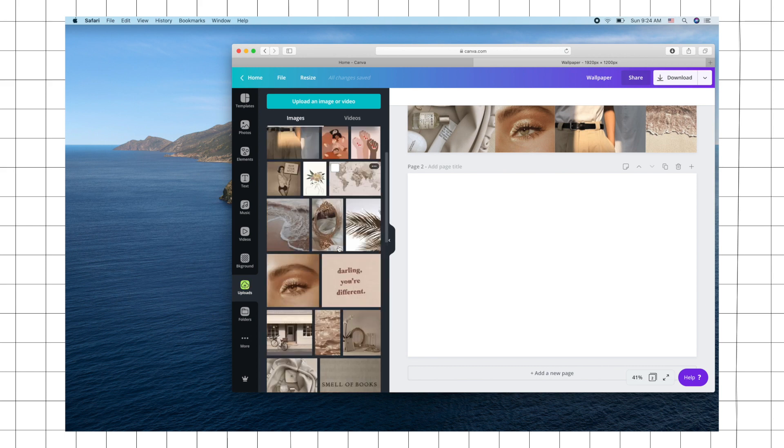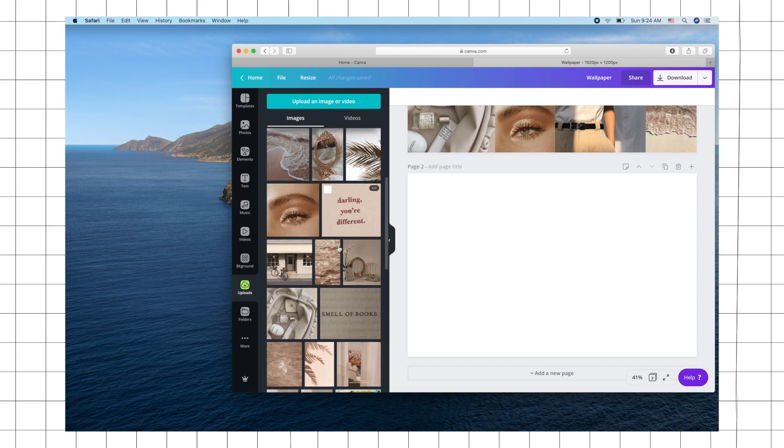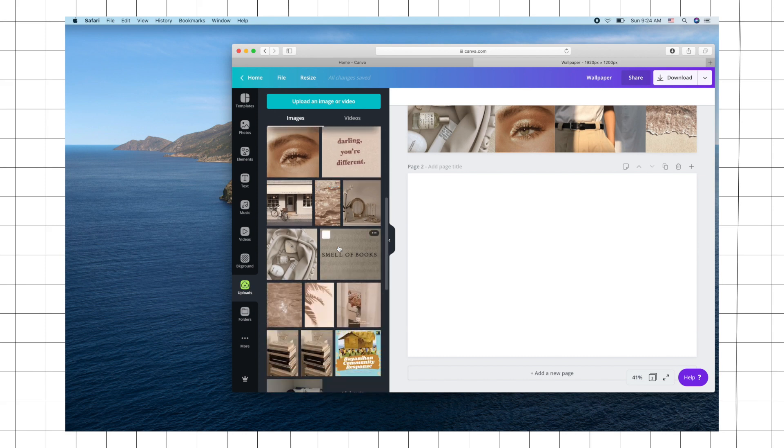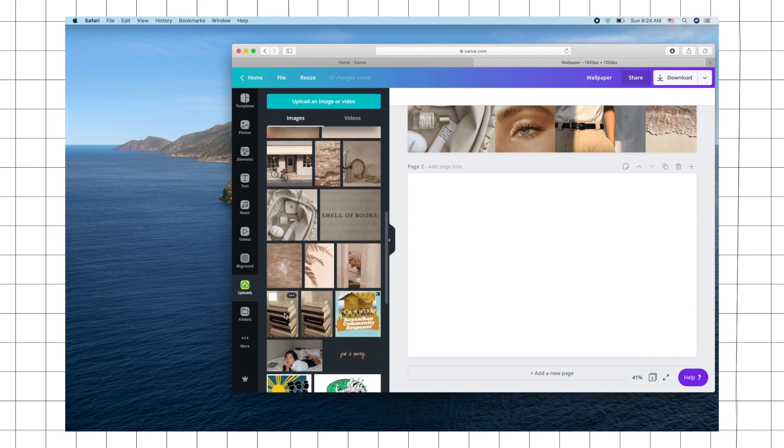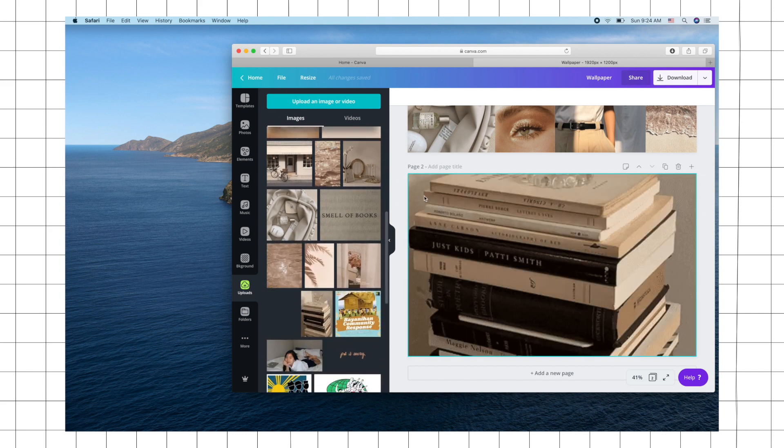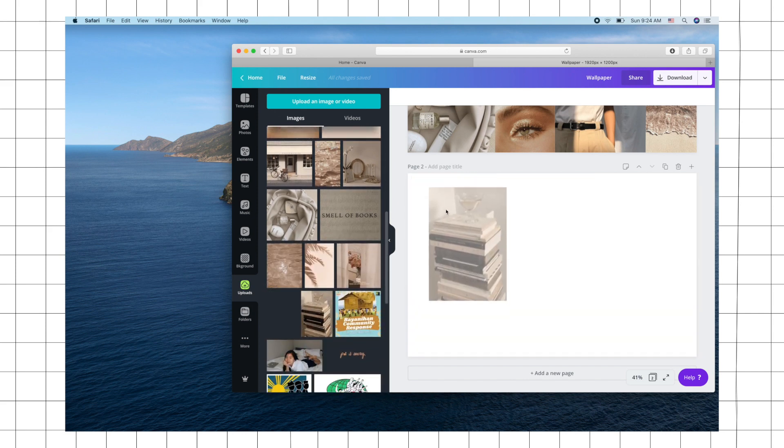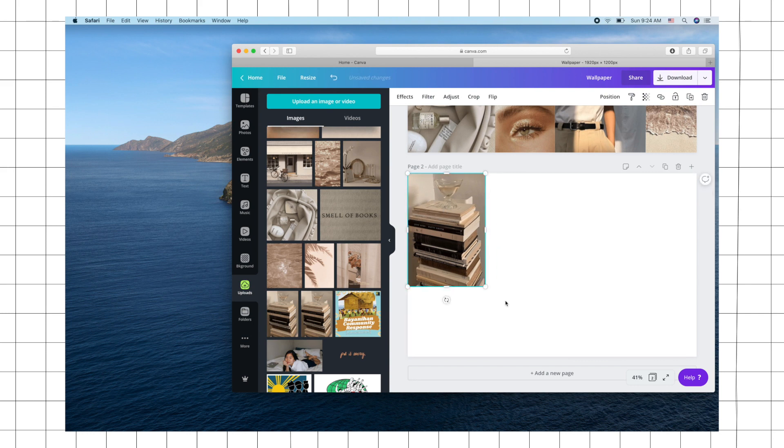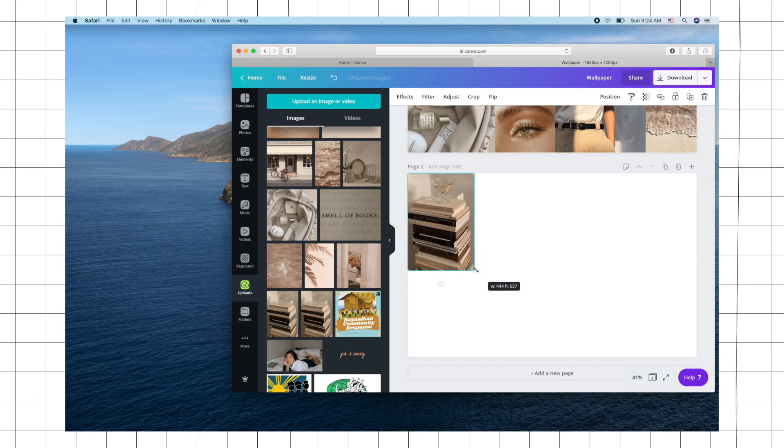You just need to upload that to Canva, click and drag the photo onto your template, and you can just arrange it however you want. Here's a sample of how I would do it.